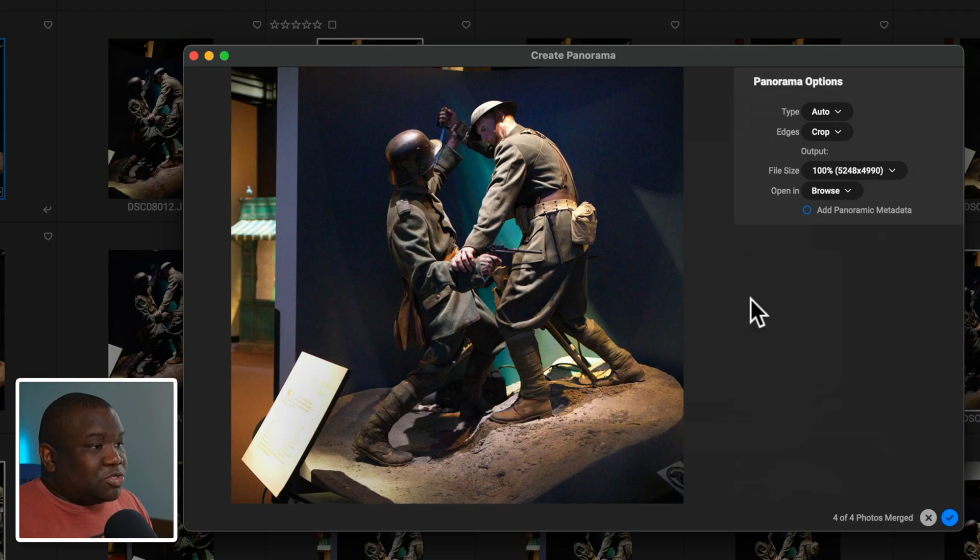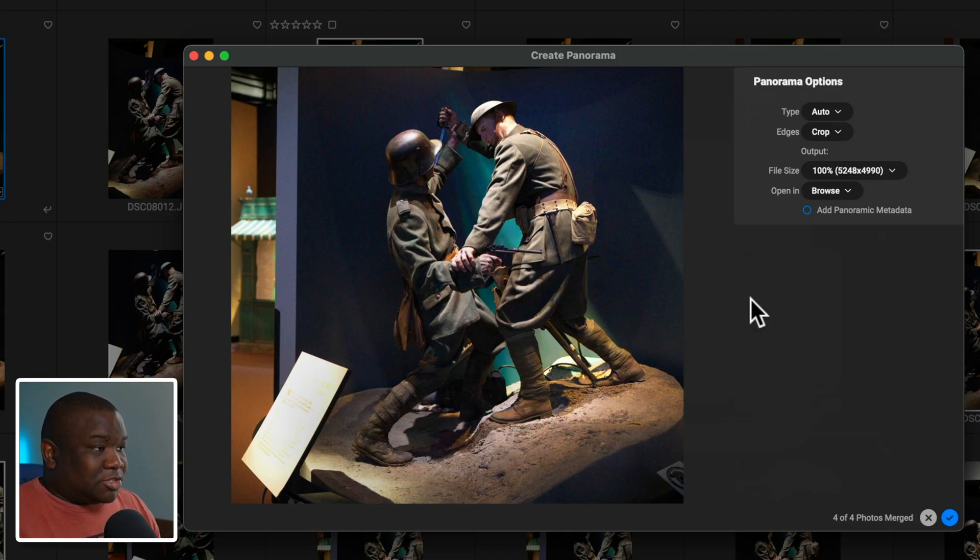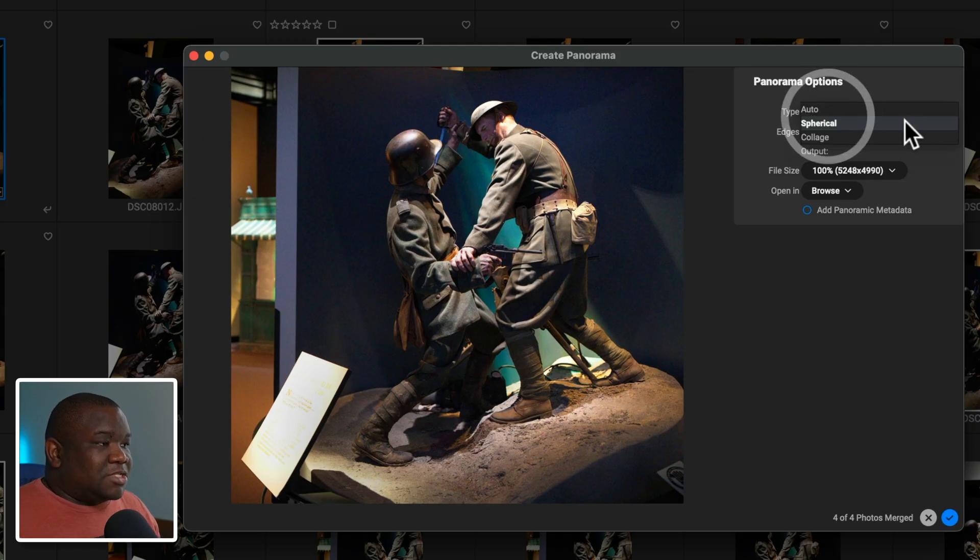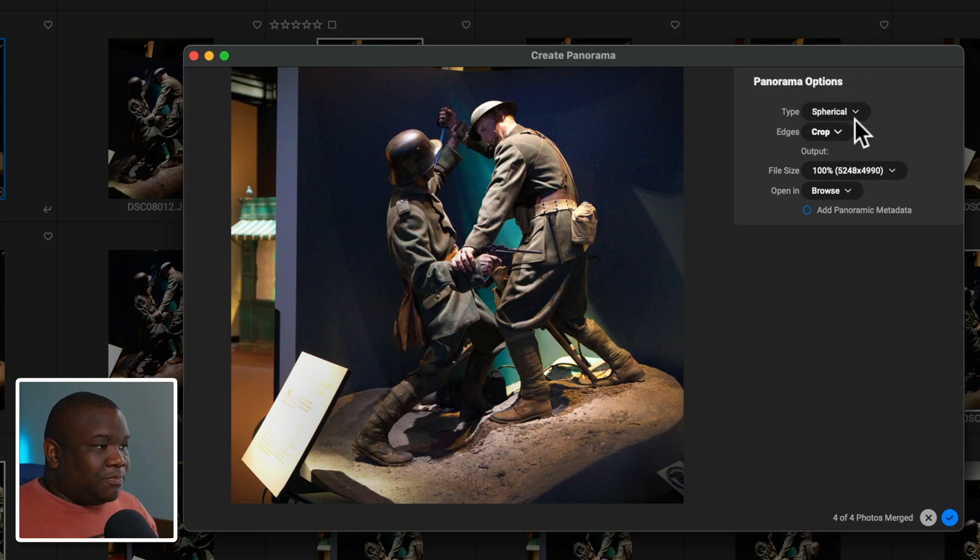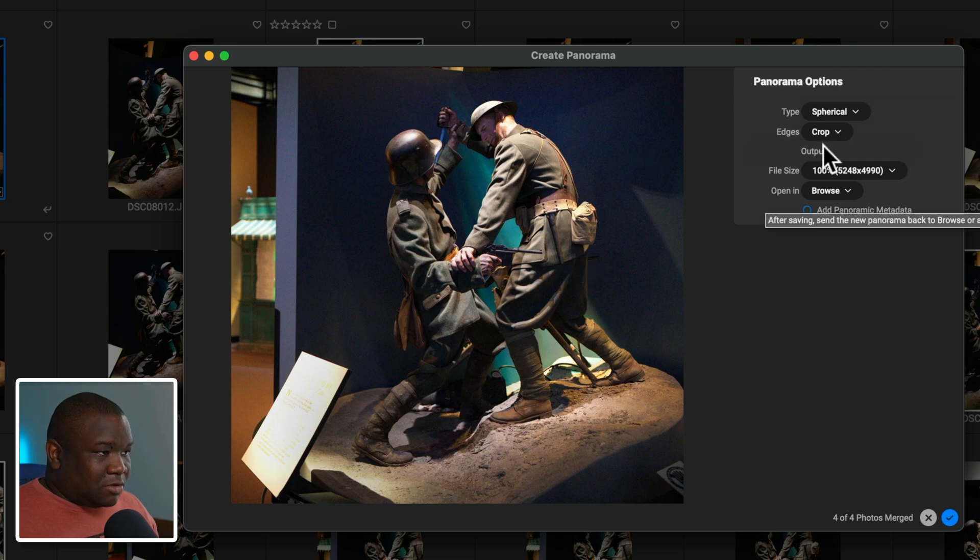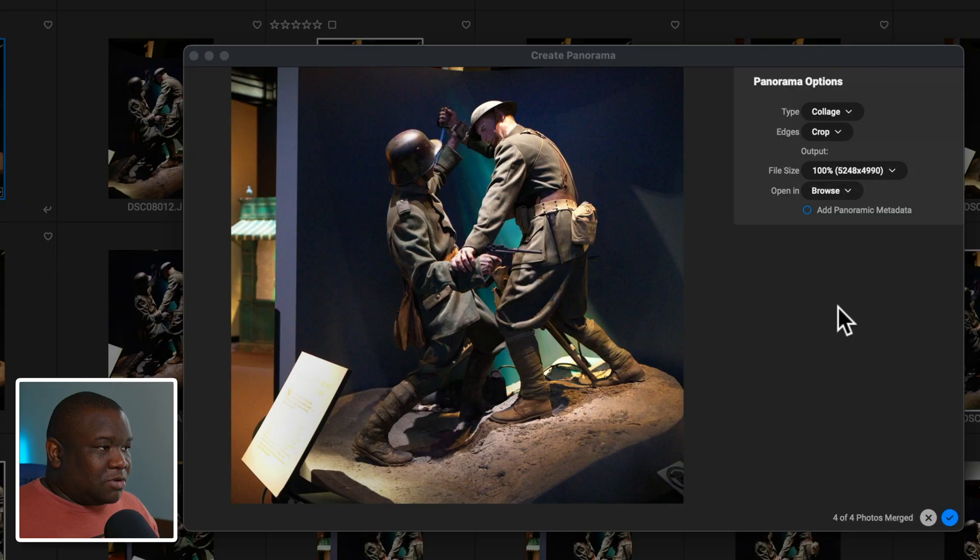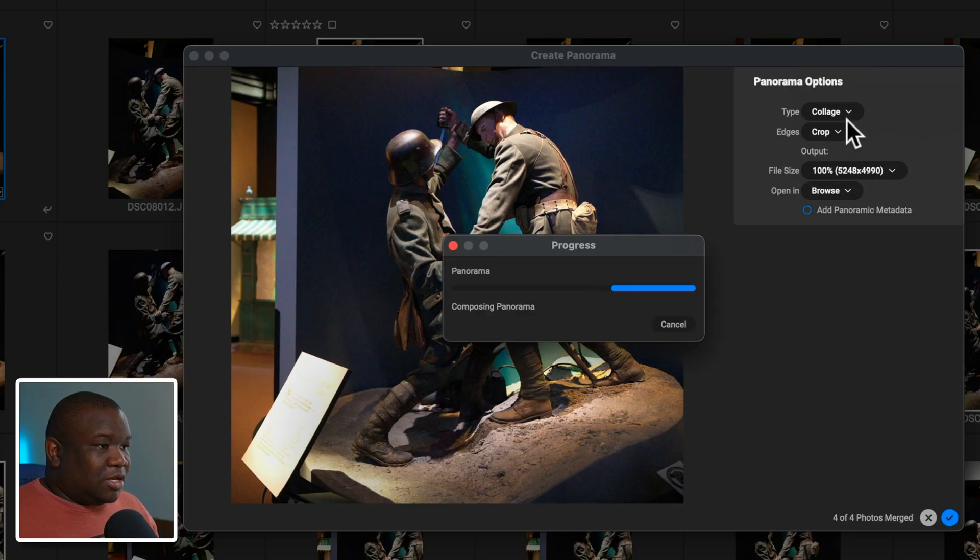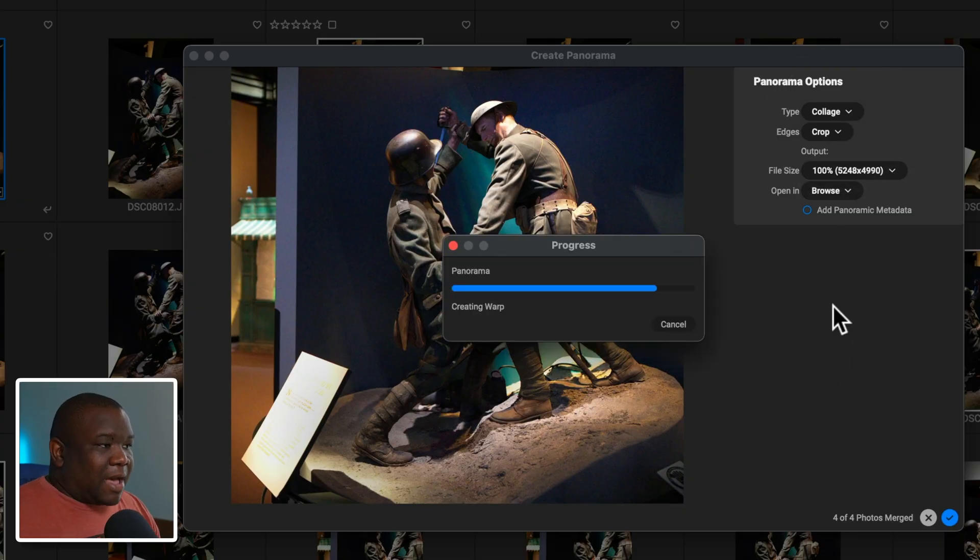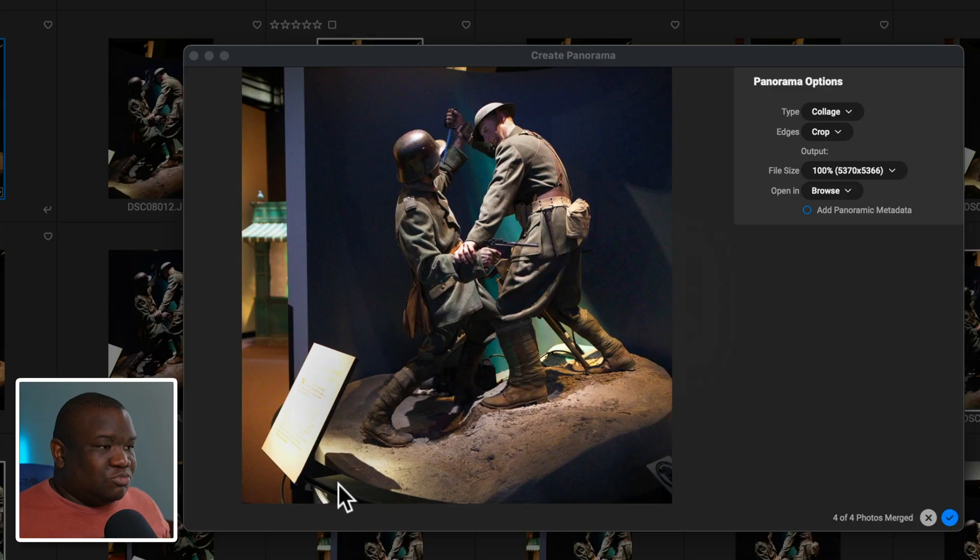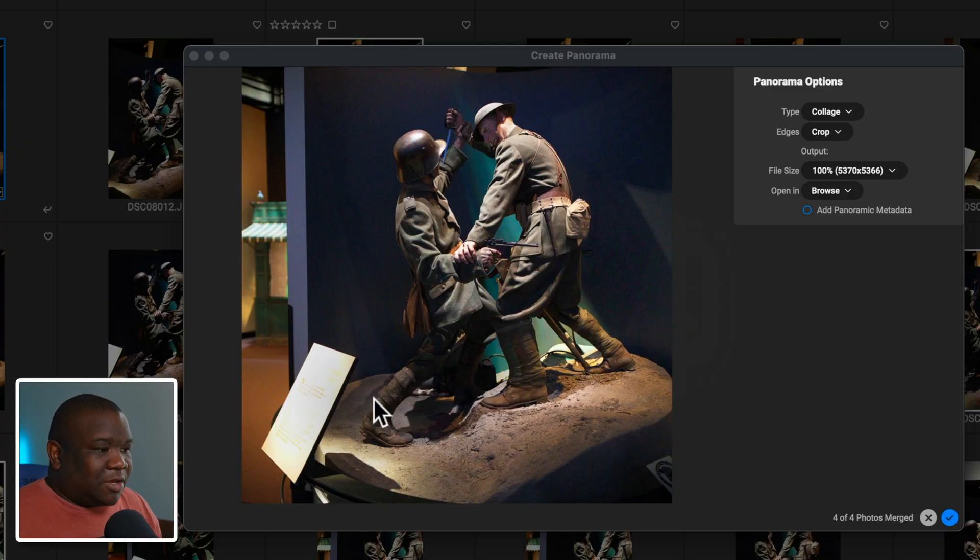Now let's go over some of the tools inside of the create panorama workspace. The first tool here is the type. It's set to auto, but you can change it to spherical. And then that's not really doing much of anything. So let's go to cylindrical and we'll see what happens here. And this just kind of shrinks things in and it's a perspective tool that works out pretty well.